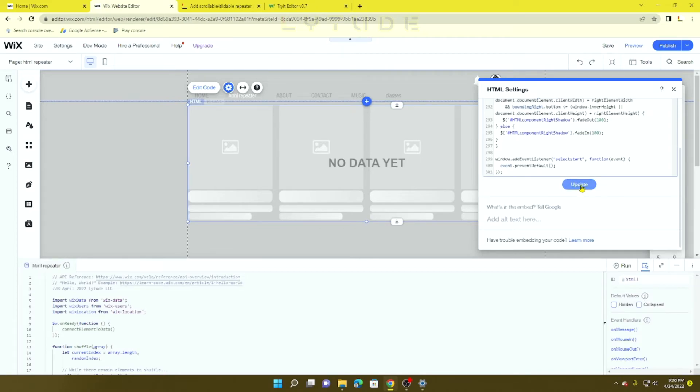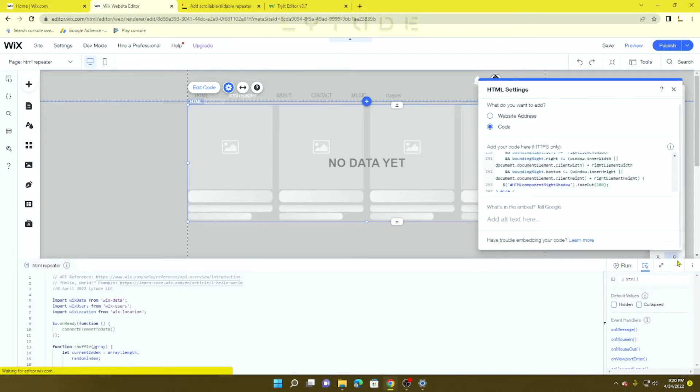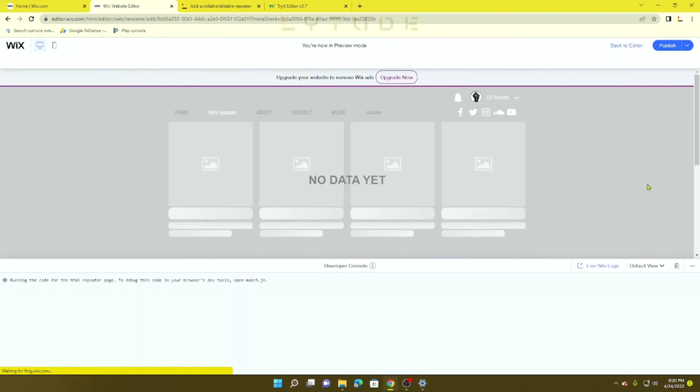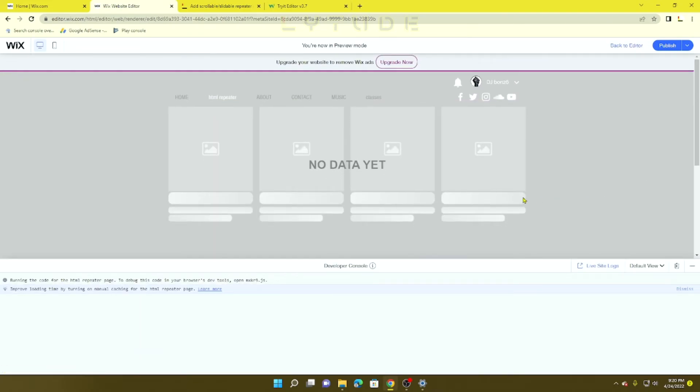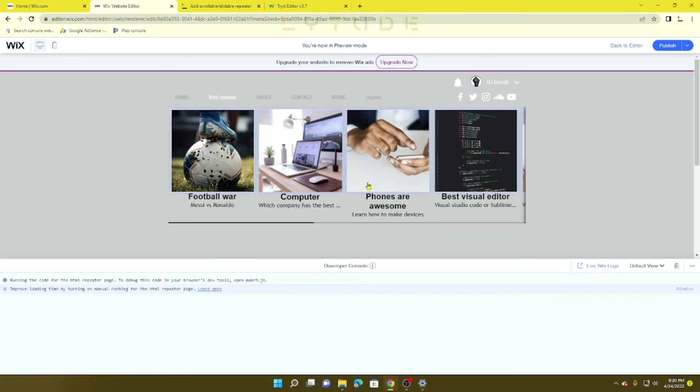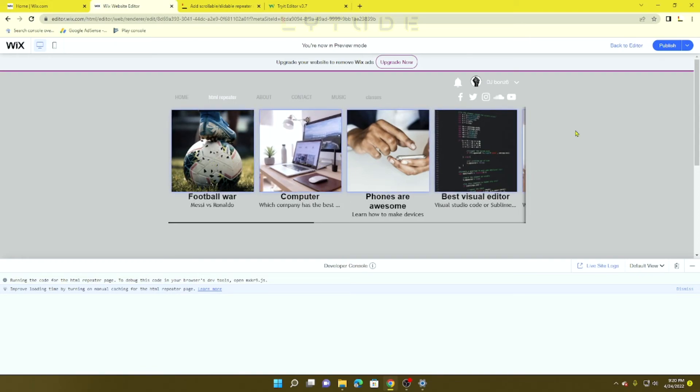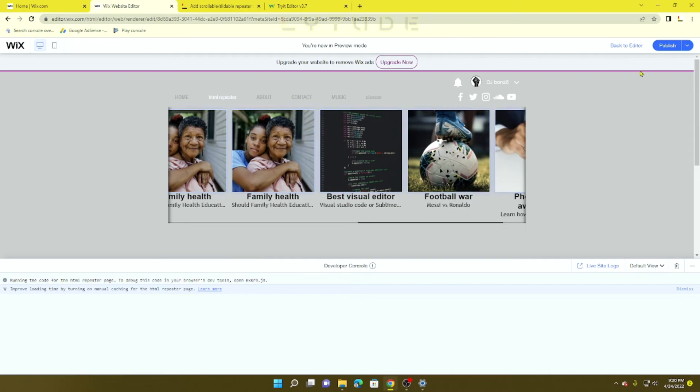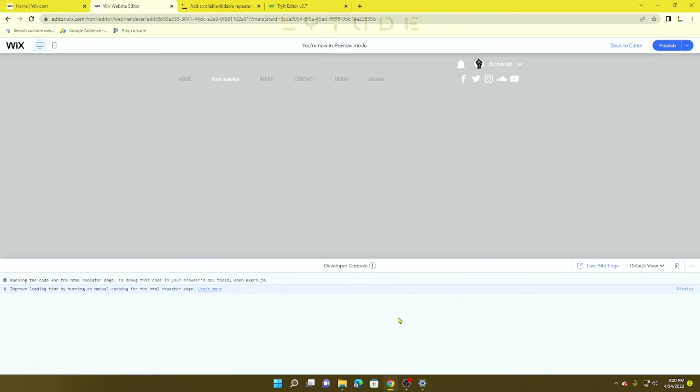Once you click Update, minimize this, and if you preview the window, the code should work exactly as planned. Now you'll notice you're going to see duplicates - football and war came out twice.